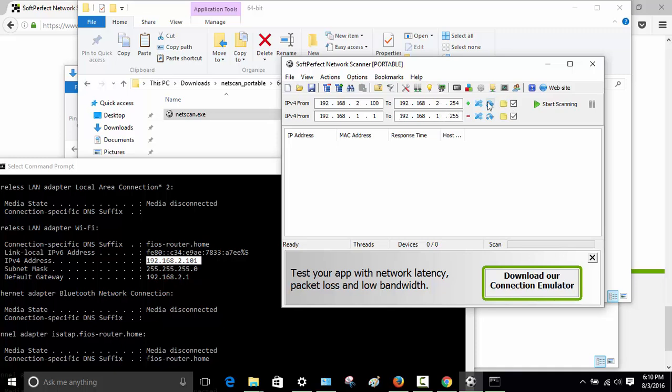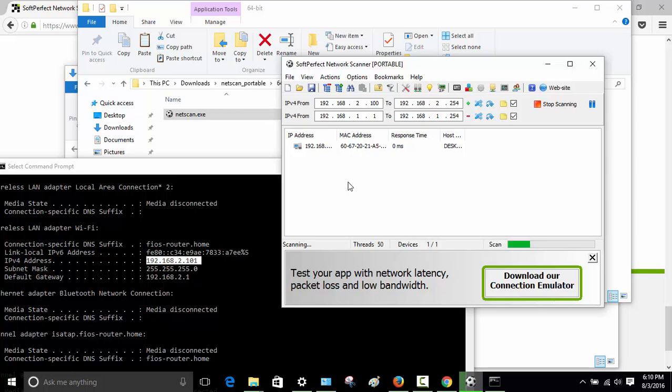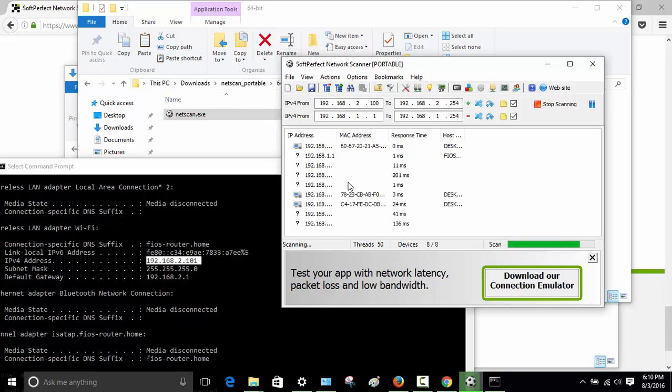So when you do the scan, you just click on start scanning. So right now what is going on, it is scanning all of my network and it is going to find all computers that are up right now and running. Even though I don't have access to it, I don't have admin rights to it, I will still find some information. So there you go.